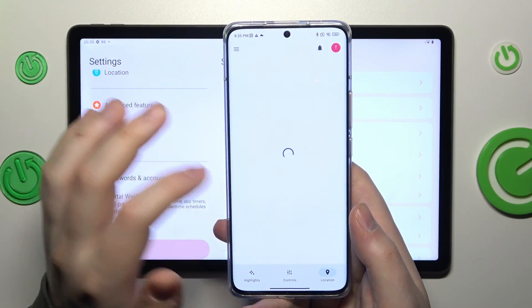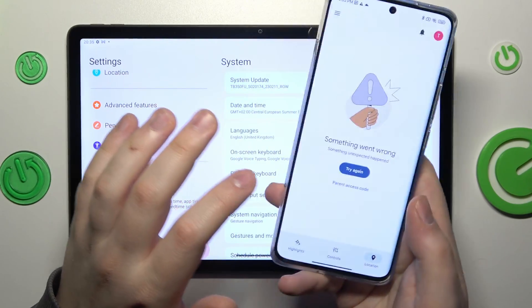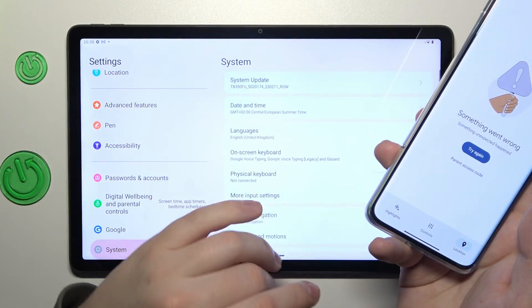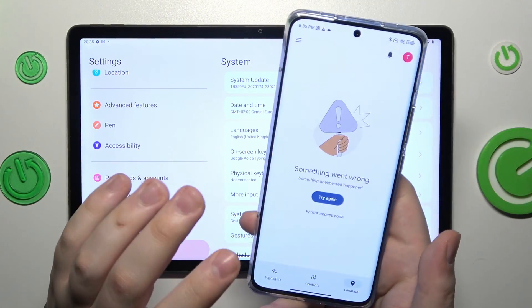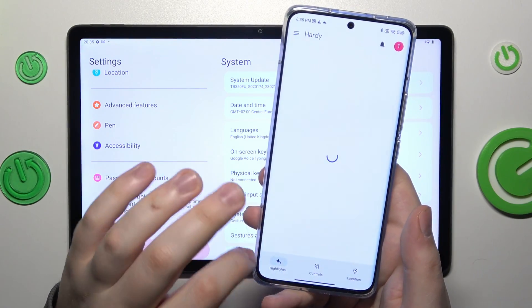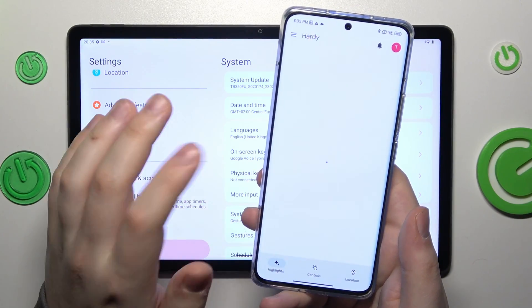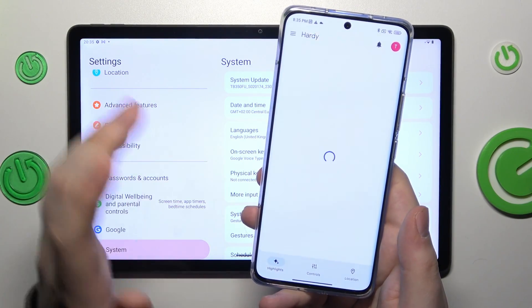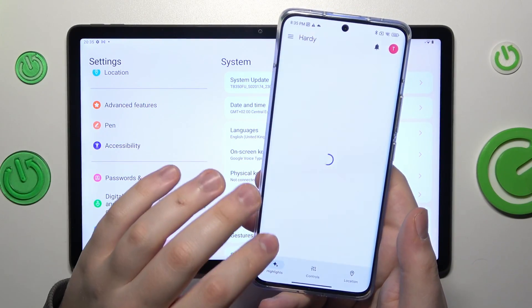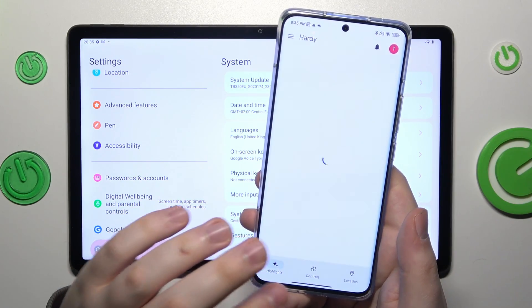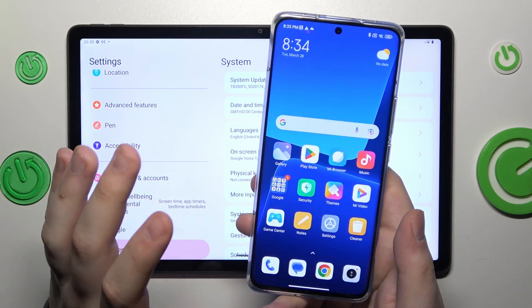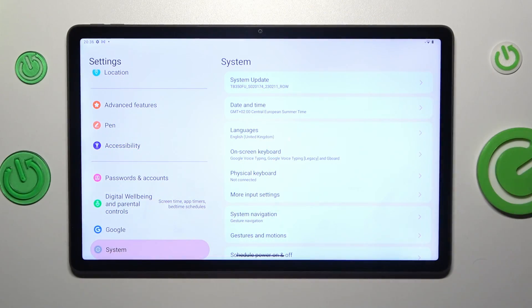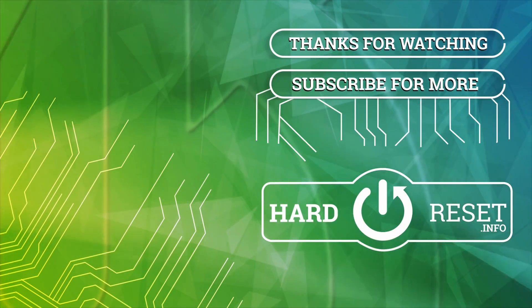You can also monitor your child's live location if location access is set up on the child's device, and see the most important information from the child's device usage. See the highlights - that would be more or less it. Thanks for watching and bye-bye.